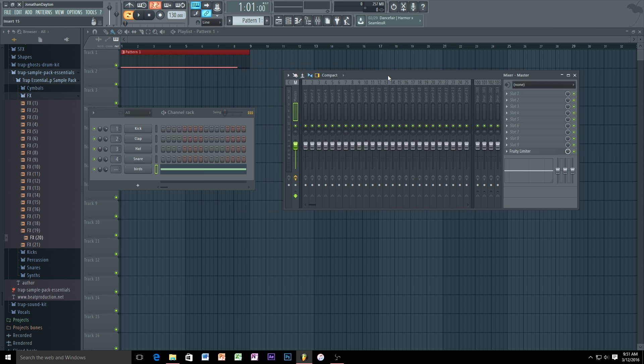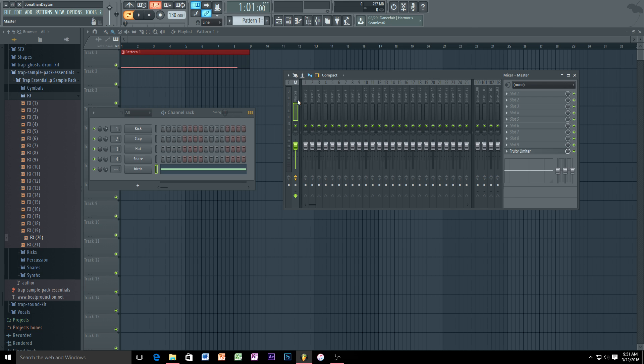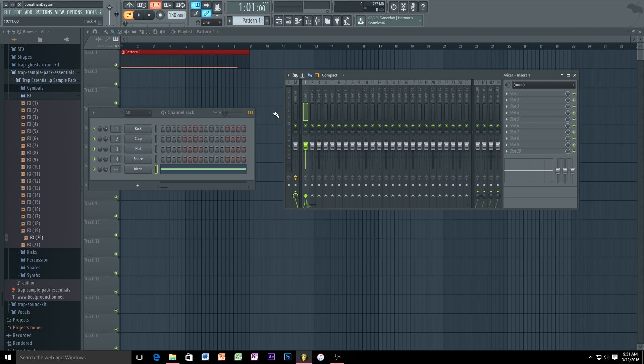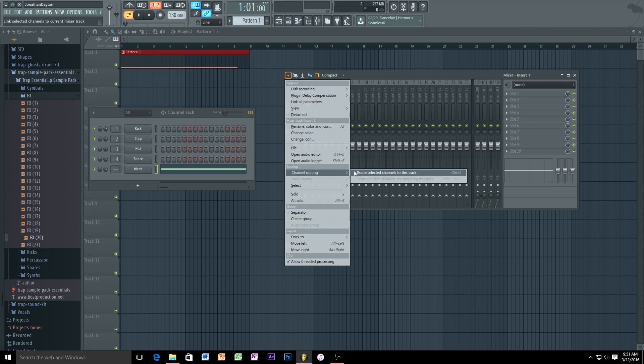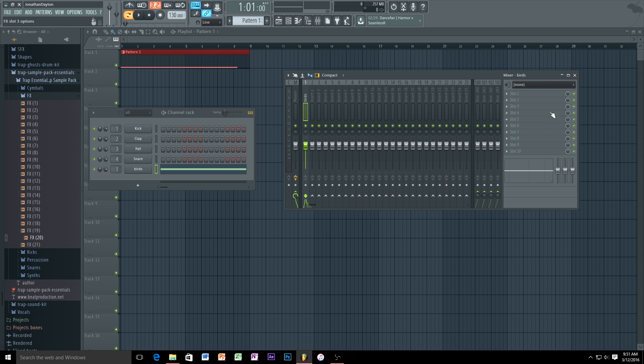Now what I like to do is go back to your channel rack, make sure your audio clip is selected, go to the mixer. See how the master is selected here? Do not want the master selected because then you'll be adding effects to the whole entire song and they'll all have the same effects. So we got to go to an insert or any of the separate inserts that you want. Make sure it's highlighted, make sure the thing that you want to put in the insert is highlighted. Go to the drop down menu by clicking this arrow, go to channel routing and select this channel to this track.